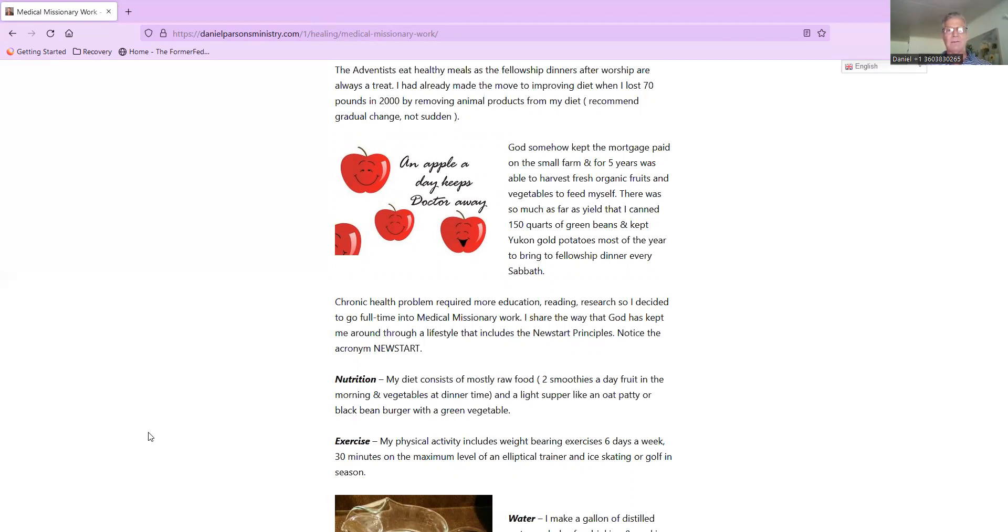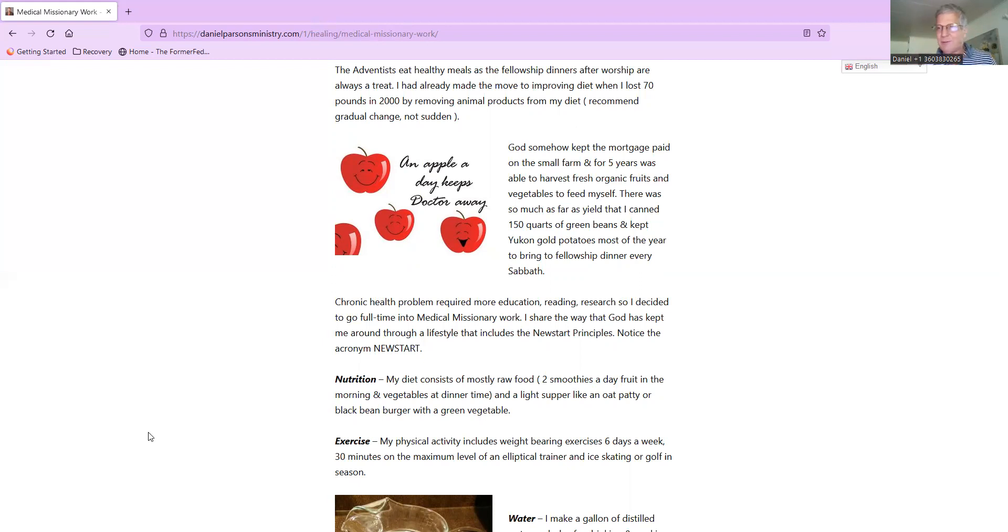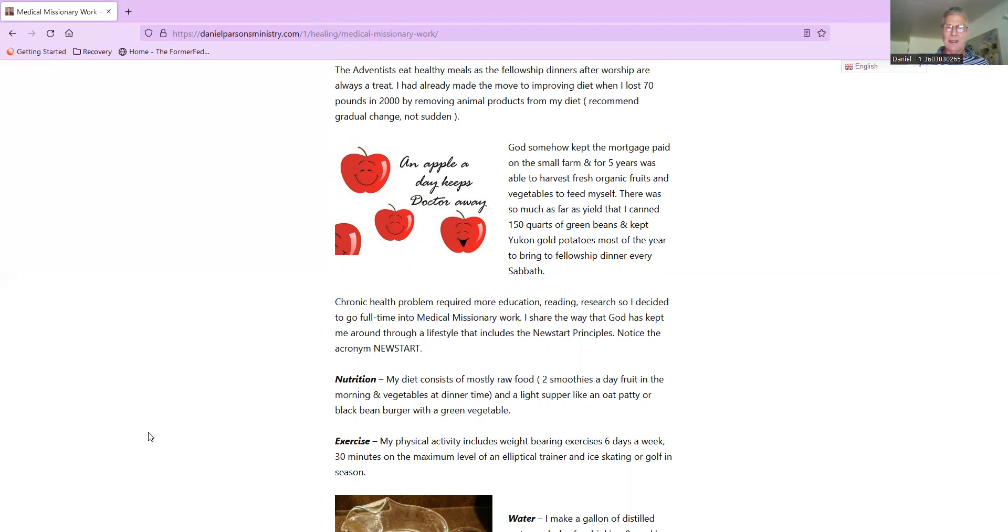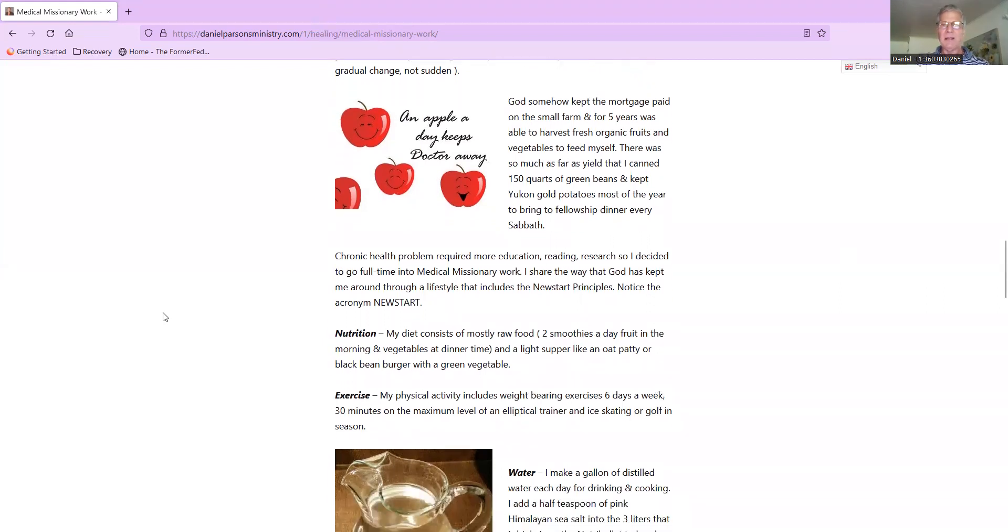I had already made the move to improving my diet when I lost 70 pounds in the year 2000 by removing animal products from my diet. I recommend a gradual change of doing this and not sudden, because some people have told me that they also gradually just got off of animal foods instead of doing a total elimination all at once. The way I did it was I got rid of the red meat first, and then I slowly got rid of the chicken. That's the best way I found it worked for me.